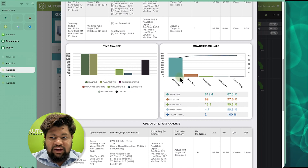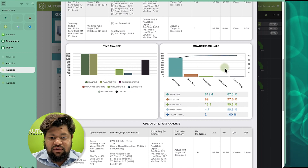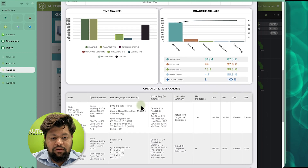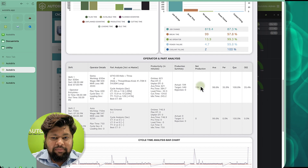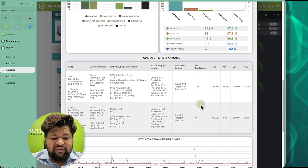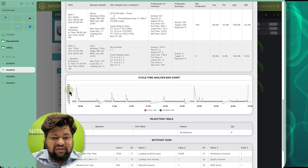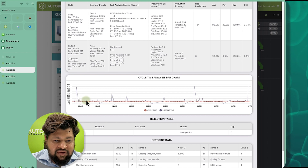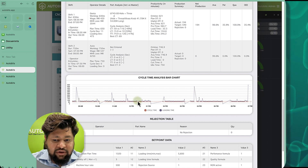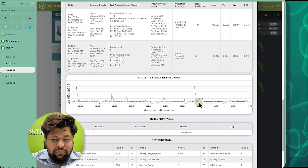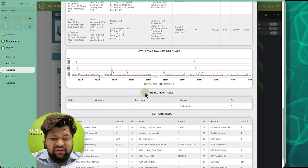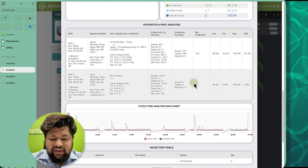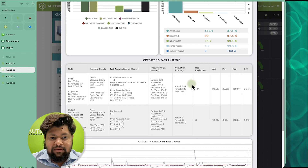We can also see downtime analysis, part analysis, and cycle time analysis — loading time versus cycle time. If there is rejection we can see that rejection data also, but thankfully there has been no rejection. This covers the daily report for each machine.